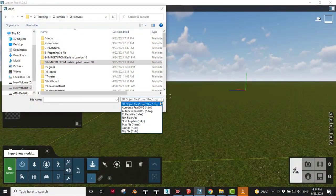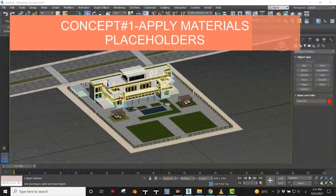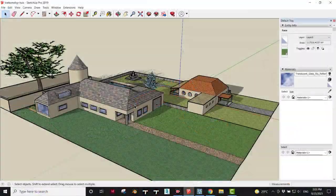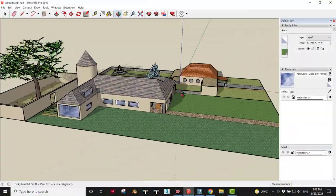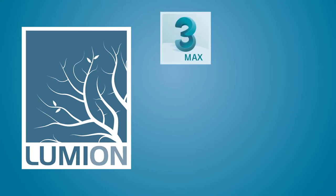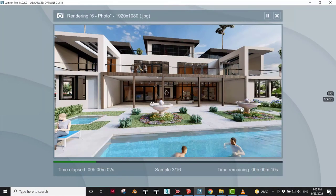Lumion 11 is now compatible with most BIM and 3D modeling software like 3ds Max, Revit, SketchUp, and many others. So whatever program we use, we can integrate that into our workflow to model from the comfort of our familiar software and render in Lumion 11.